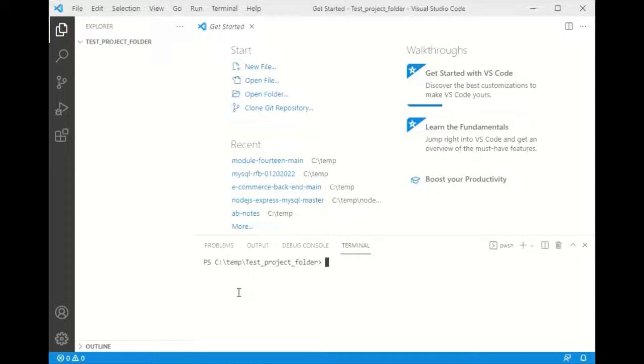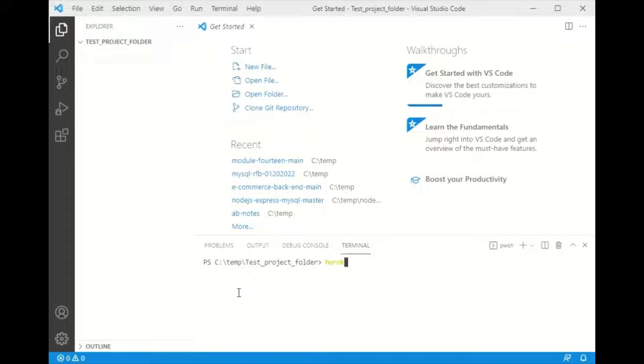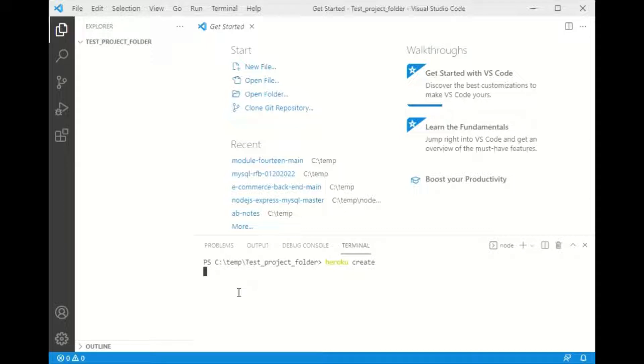So first thing I'm going to do is type in 'heroku create,' hit enter here, and it's going to create an application on Heroku from here. So I don't have to create it on Heroku, I create it from here.